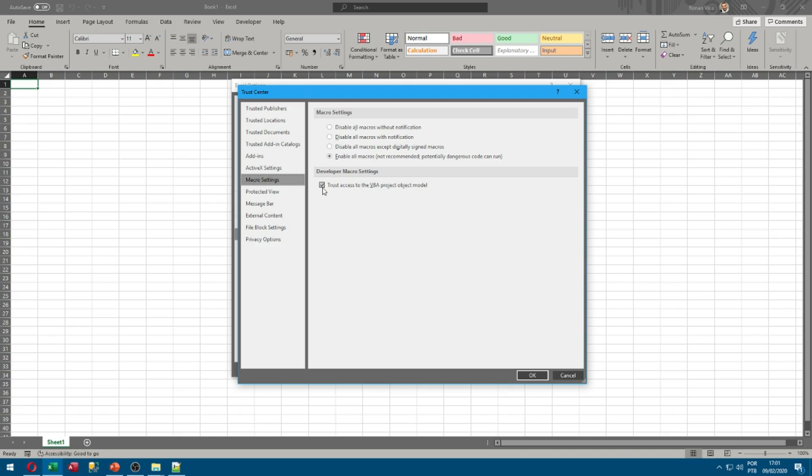So if not, do it. We need to check this checkbox because my code in VBA will manipulate the VBE. So for that we need to check the trust access.